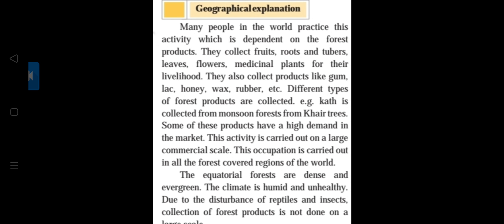This activity is carried out on a large commercial scale, meaning these activities are done from a business perspective. This occupation is carried out in all the forest-covered regions of the world, and there are many famous forests in the world where this primary activity takes place.